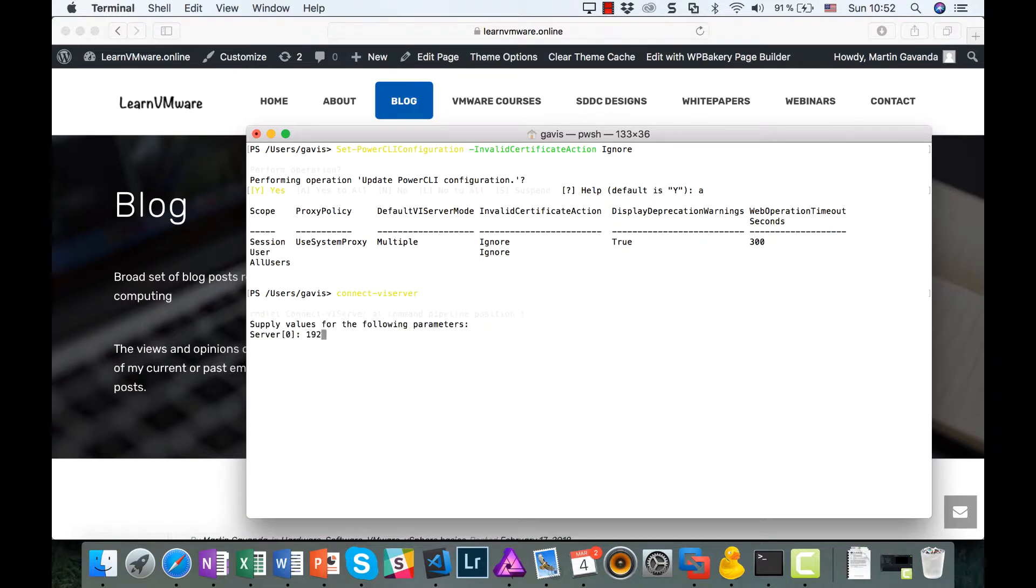At this time, we should be able to connect to our ESXi server without any problems at all.